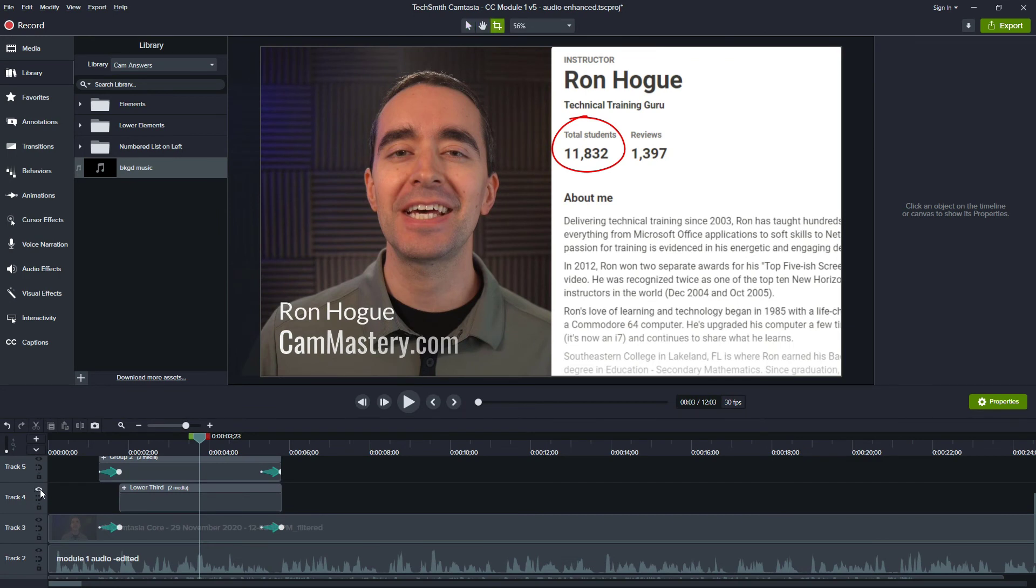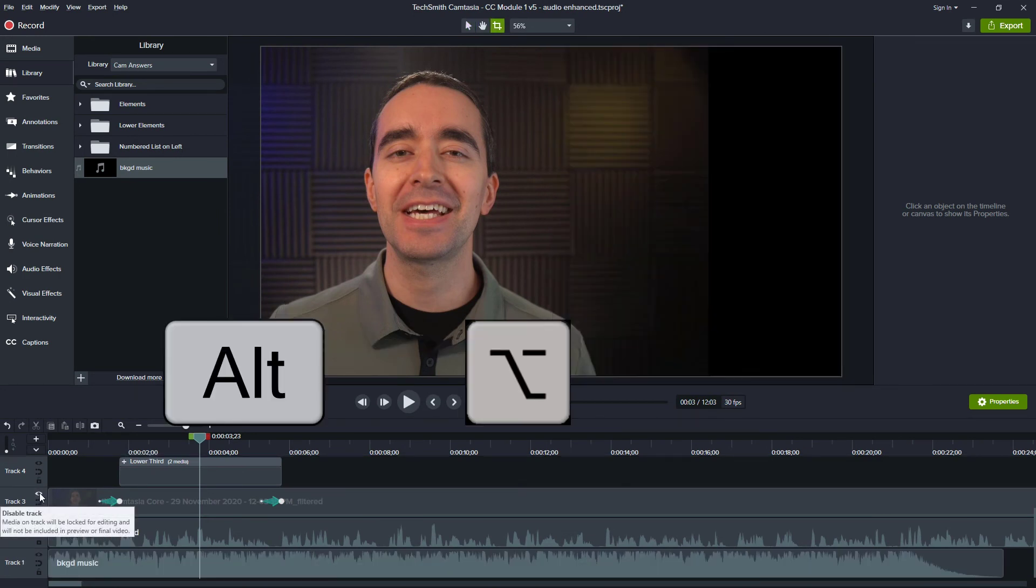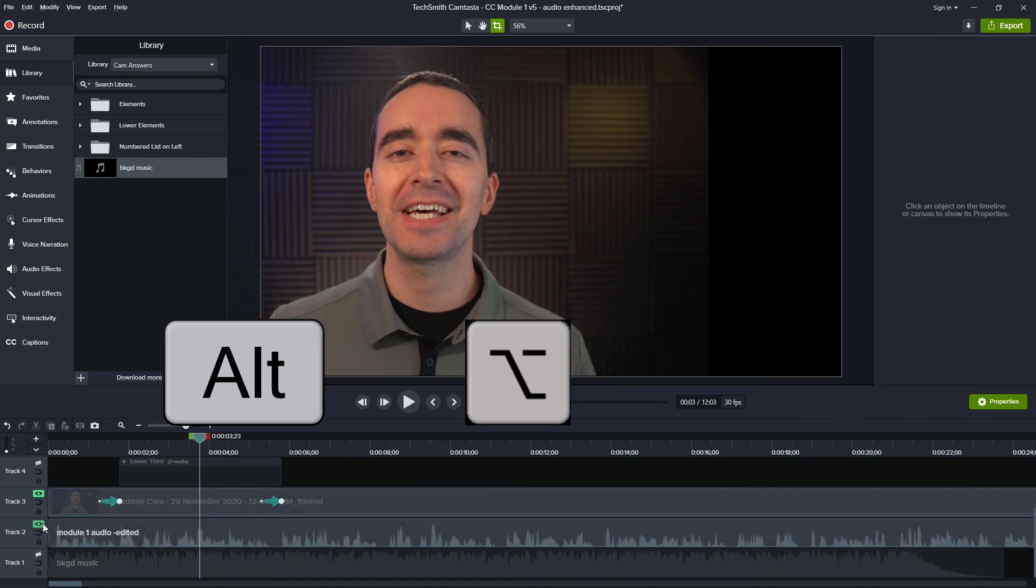If you wanted to do the same thing with multiple tracks, you could hold down the Alt key or Option key and click on the I icon for as many tracks as you want to enable.